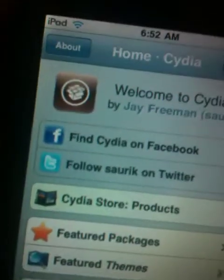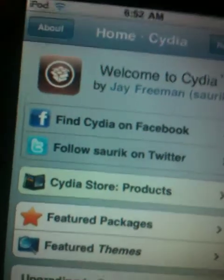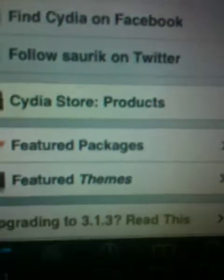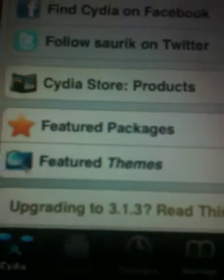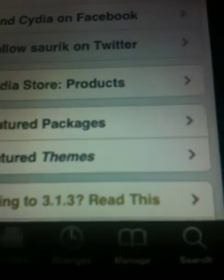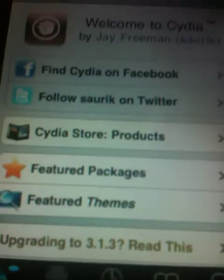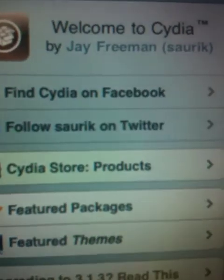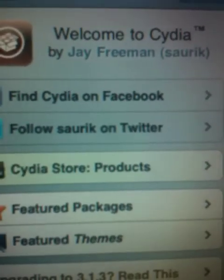I hope this helped all of you that are looking to jailbreak. If this did help you, then please comment, rate, and subscribe.